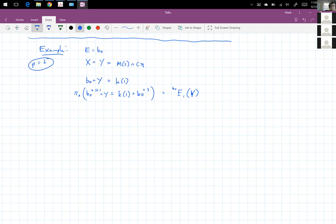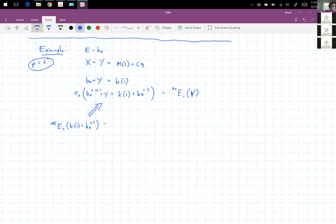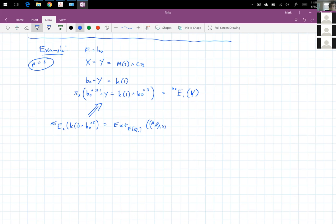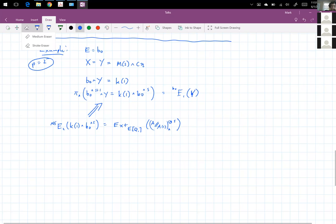We're going to use a classical Adams spectral sequence. The E2 term of the classical Adams spectral sequence for K1 smash BO smashed with itself S times, via a chain ring, is going to look like Ext over an exterior algebra on Q1, on A mod mod A1 dual, tensored with itself S times. This spectral sequence is converging to the E1 term of the BO-based Adams spectral sequence for Y.